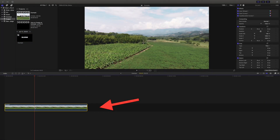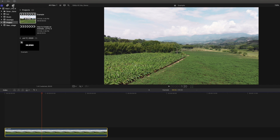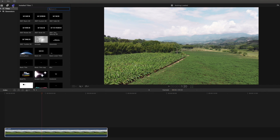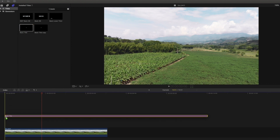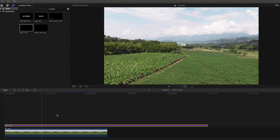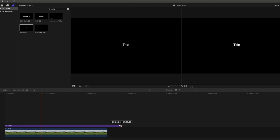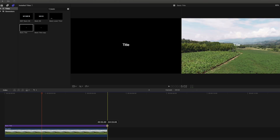The first step is having our desired clip in our timeline. We will then head over to the titles tab and in the search bar, we will type in basic. We are going to drag the basic title on top of our clip in the timeline, and we will make sure to leave the title at the exact same length of the clip.